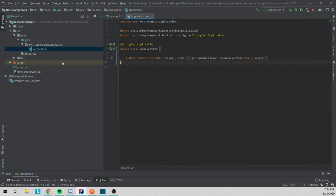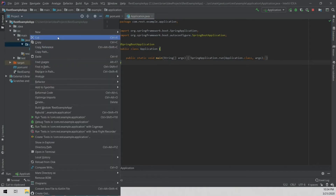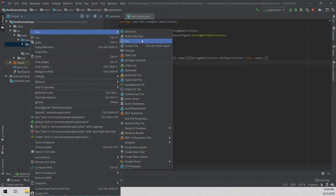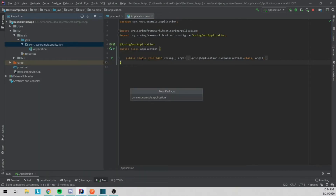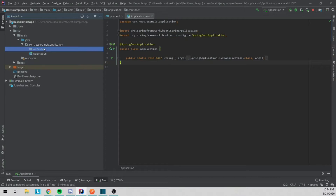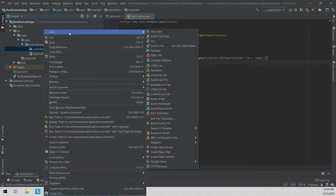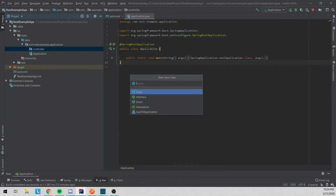What we'll do is we have our application and inside our application we're going to make a package. In that package we're going to call it controller, and in that controller we're going to make a library controller.